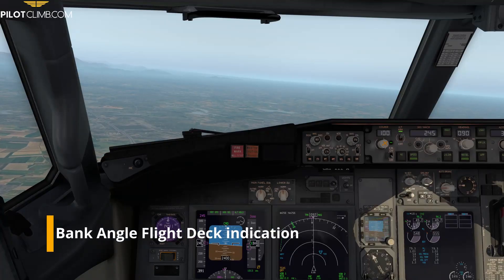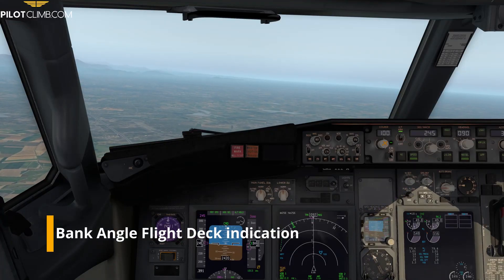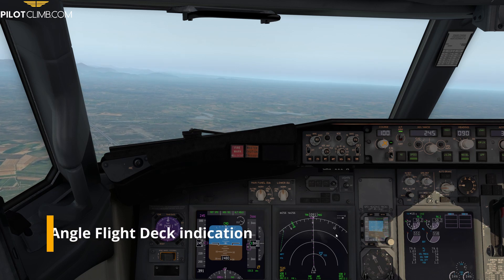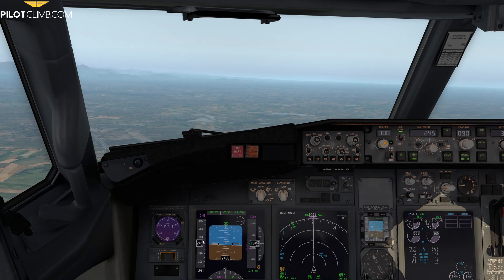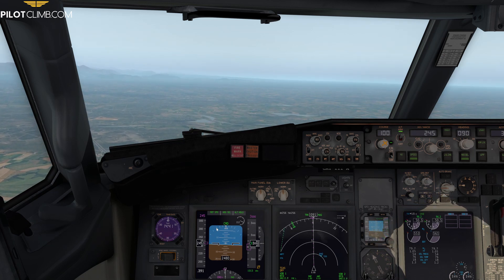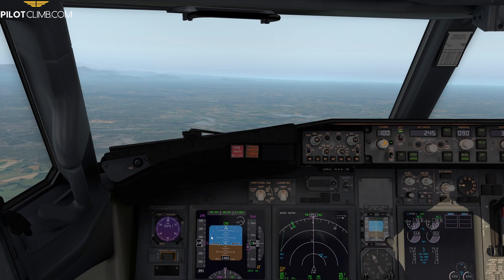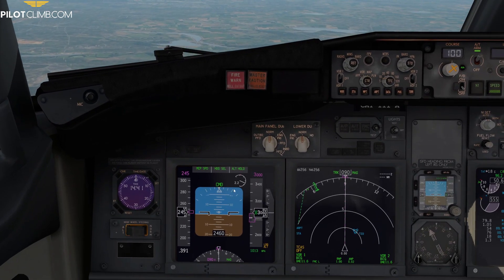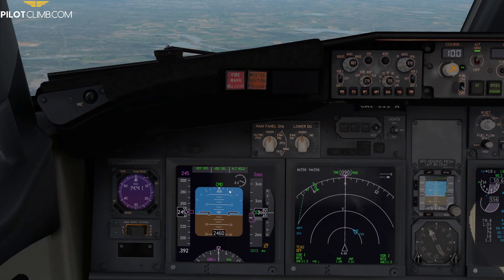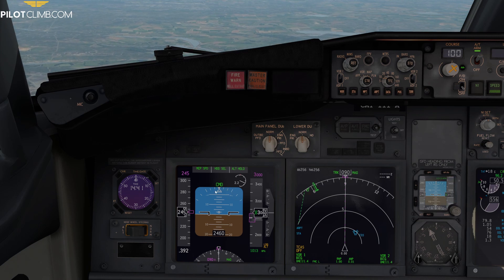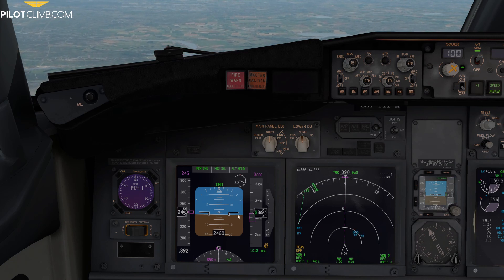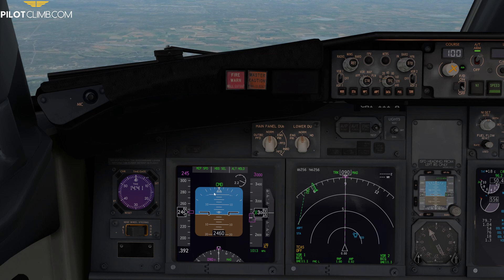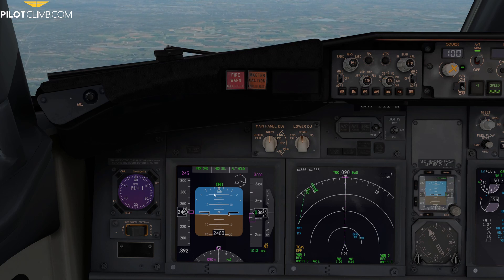Now let's jump into the simulator and see where you can get this information regarding the bank angle on the aircraft. As you can see, we are at the moment flying at around 3,000 feet with a speed of 245 knots. I want you to be focused on the bank angle indication of the Boeing 737. The bank angle indications are these lines here, and they indicate how many degrees of bank angle you've got.